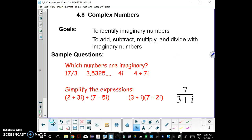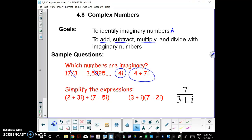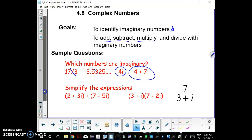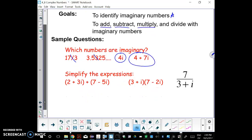Today's goal: we're going to identify imaginary numbers, and then in this lesson we are going to add, subtract, and multiply with imaginary numbers. We'll divide in the next lesson. An imaginary number is any number that has i in it. The first two examples aren't imaginary, but the second two are — they involve i. We'll also learn how to add, multiply, and later divide with imaginary numbers.